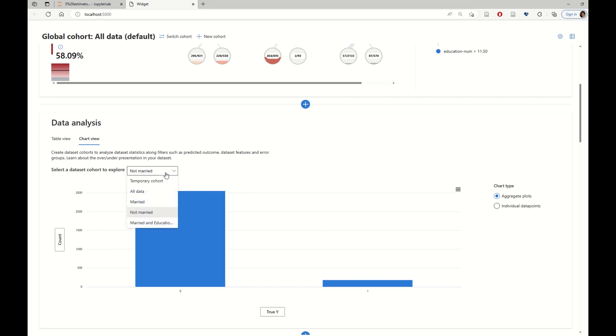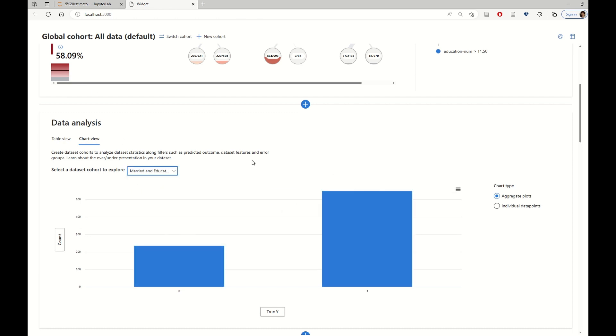And in particular, for the cohort that has a very high error rate at 58%, married and number of education years higher than 11, we see that the prior completely flips on the other end. And there exists more individuals in this cohort that earn more than 50K.